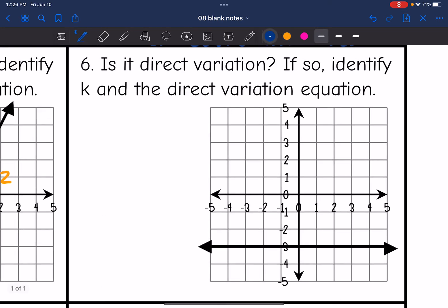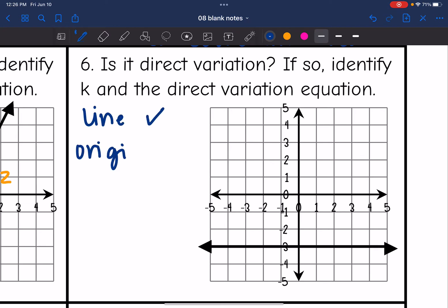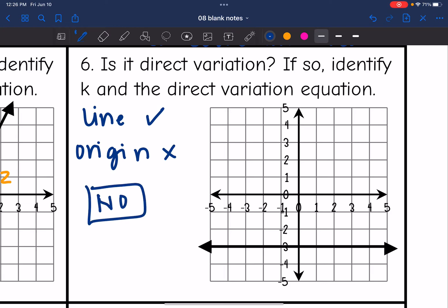Number six: is this direct variation? It is a line, but it does not go through the origin. So this one is no — it is not direct variation.